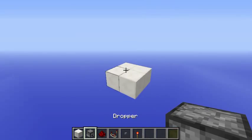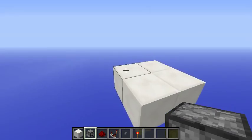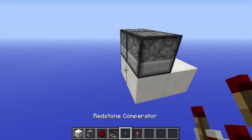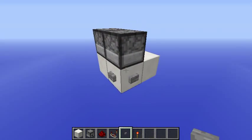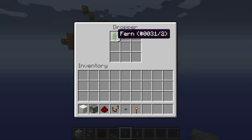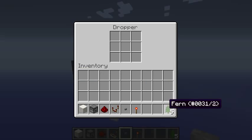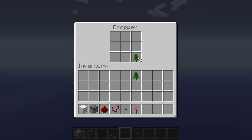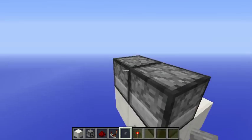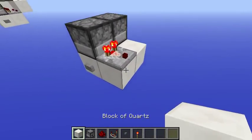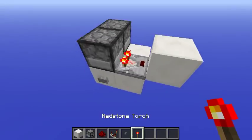Start by placing one dropper facing another one. Your input can go here or here, and then you can place whatever number of items that you want to count — let's use four in the first example. What happens is that whenever you click it, it will start sending items into this other hopper here, and we can see that it has some items inside because we have a signal here.